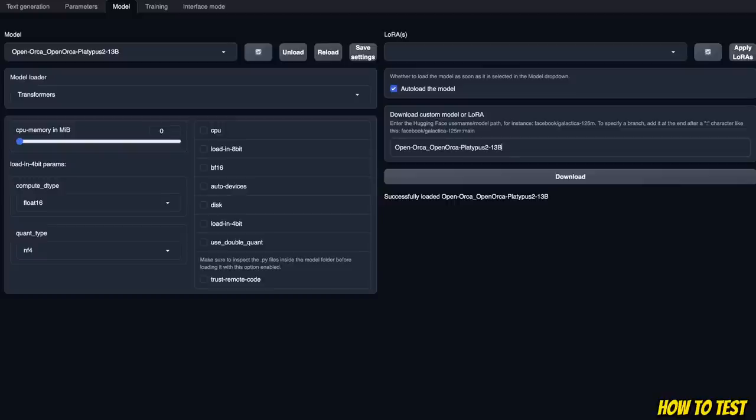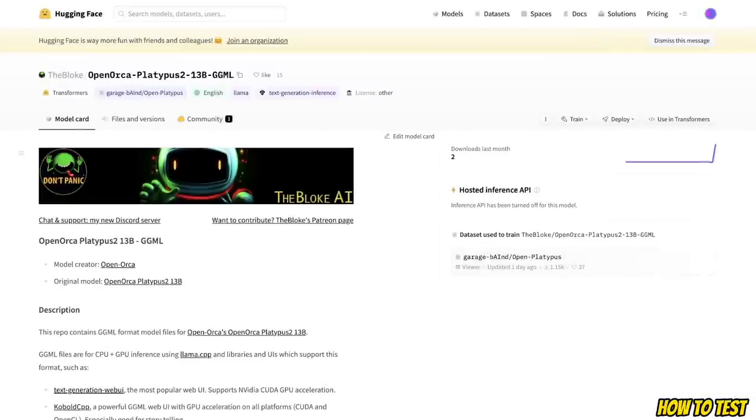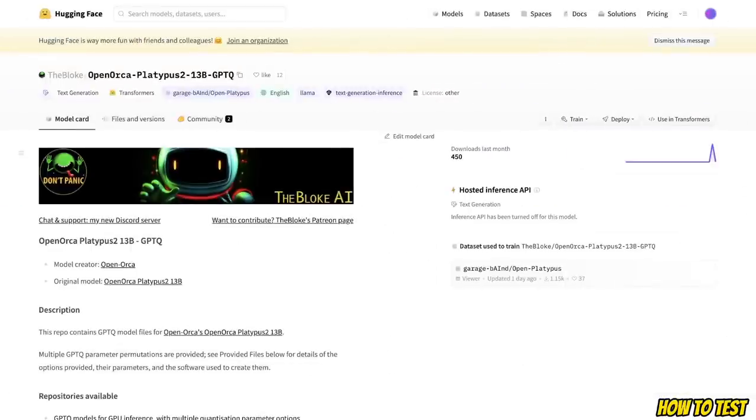You can use the Oobabooga text generation web UI to run this model locally. Here I have downloaded the model. This is the full model. If you're looking for the quantized version, TheBloke has already converted into GGML format. There is also GPTQ format as well. So these are 4-bit quantized models.